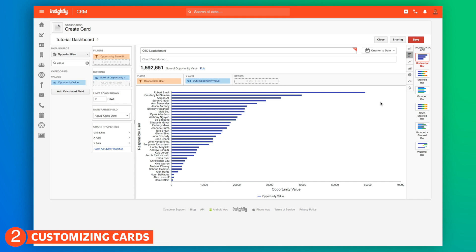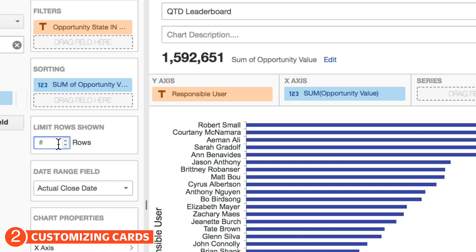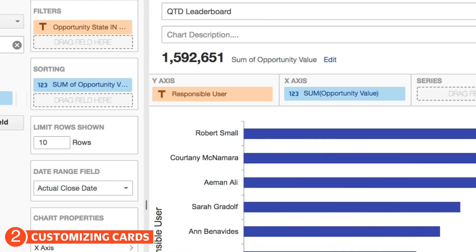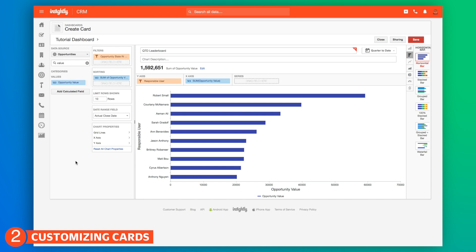So now we've got accurate data — everybody can keep track of where they are in the scheme of things, how they're contributing to the team. But there's one more thing we want to change about this chart — it's still a long list. Let's limit this to only the top ten. Let's go back to the left side where we have limit rows and put ten. This will dynamically update too when it's on the dashboard. If somebody cracks into the top ten, that data will be updated and this top ten list will change.